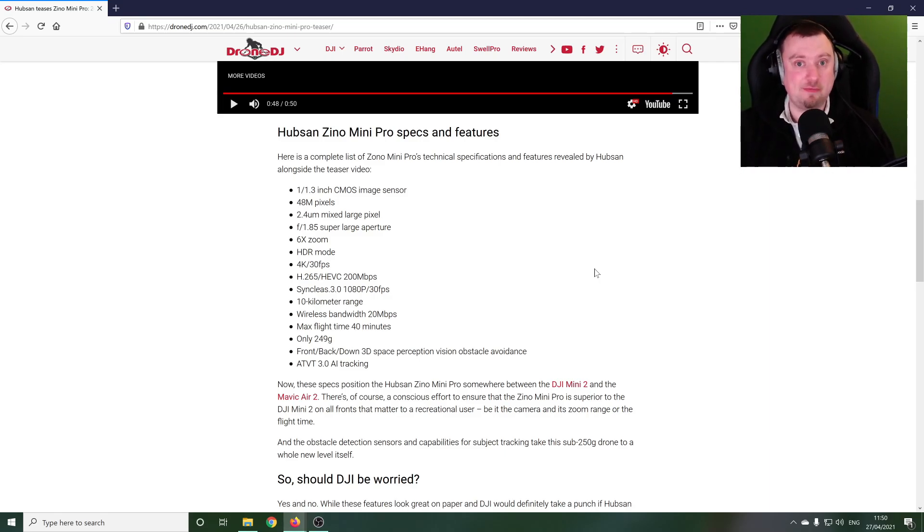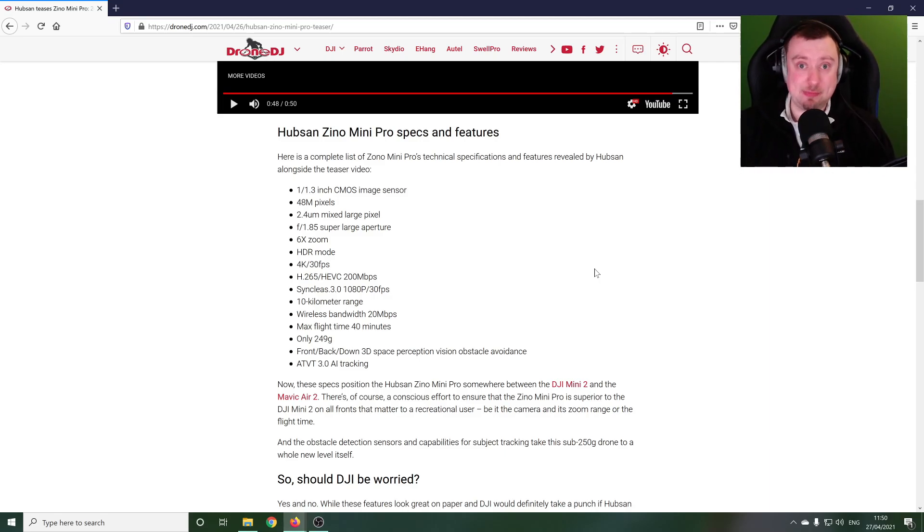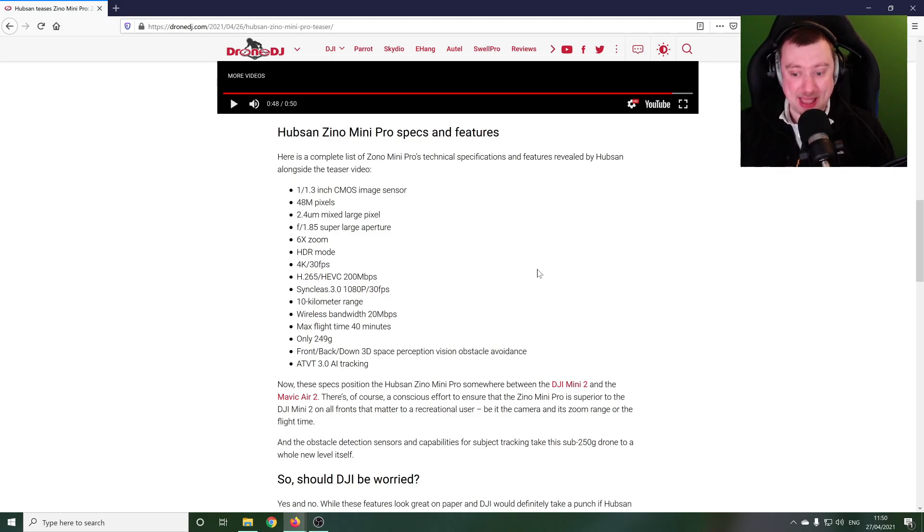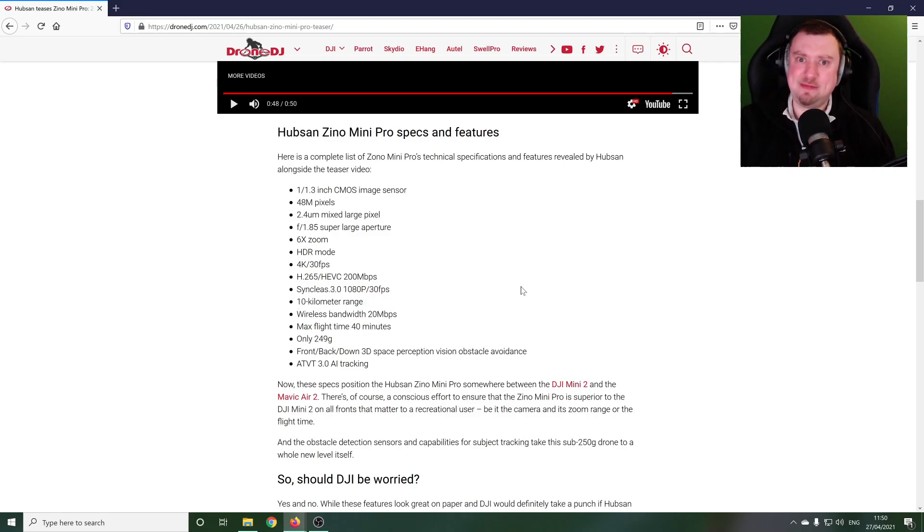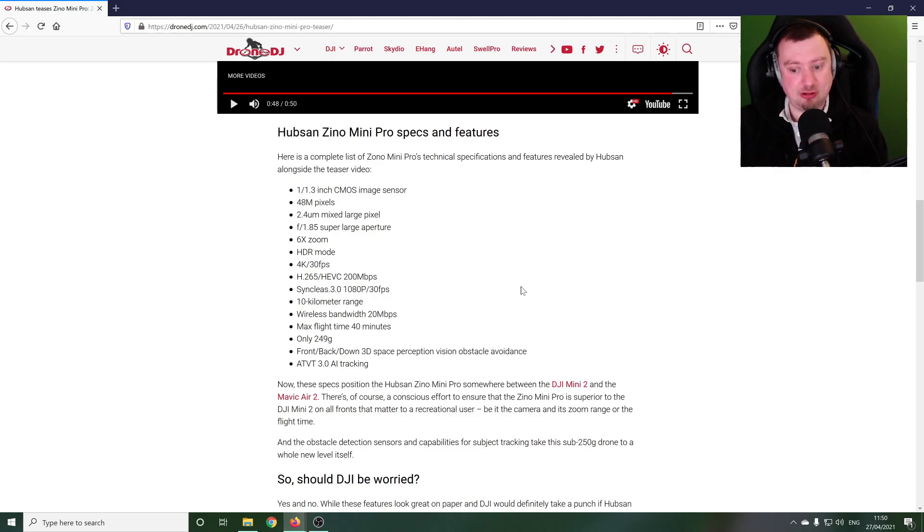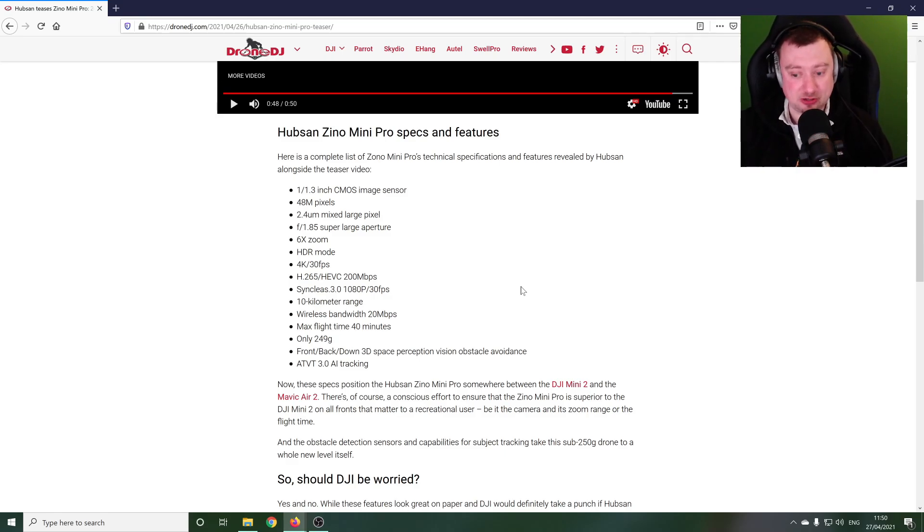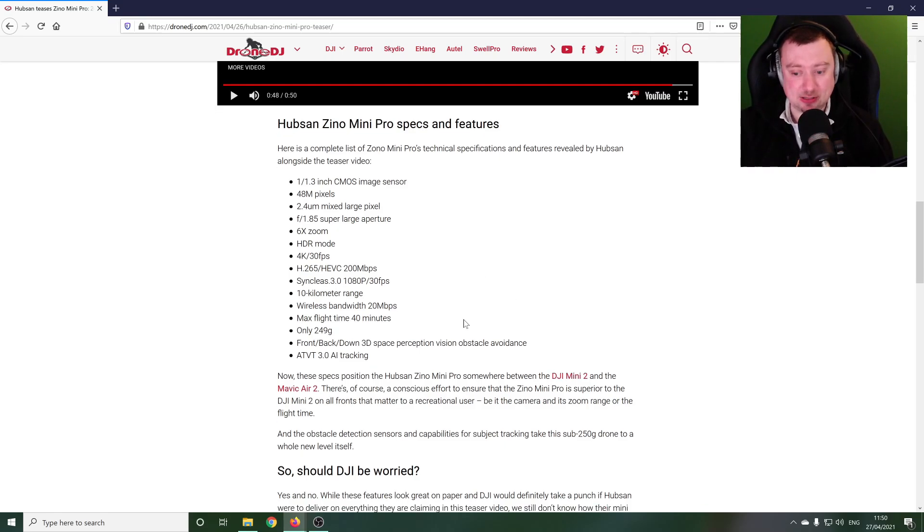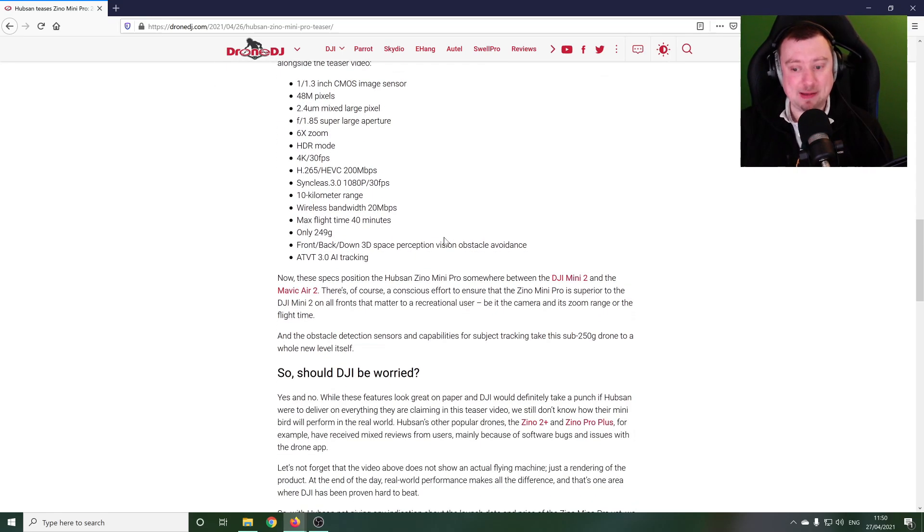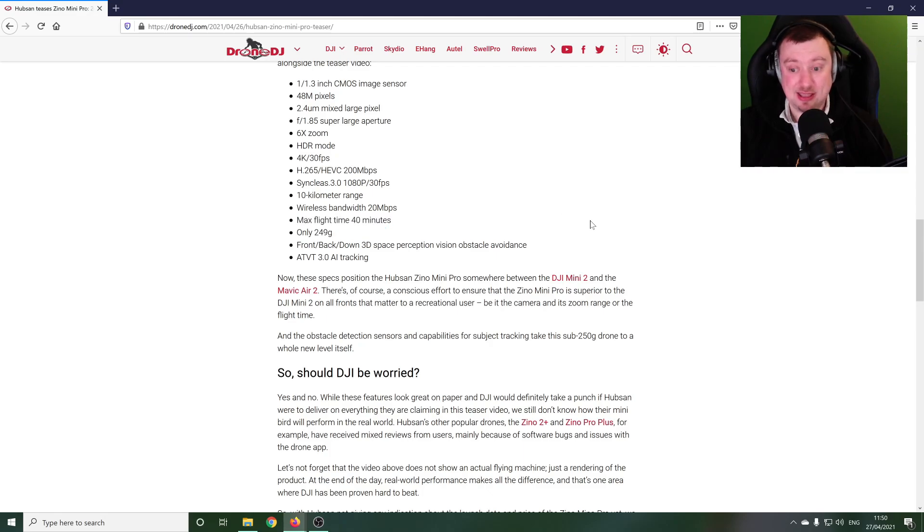You know that's a boost over the Mini 2 which provides image transmission at 720p. Max 10 kilometer range, I believe that's the same as OcuSync 3.0, so again they are trying to say that this is greater than what's available with the current Mini 2. There's their wireless bandwidth.